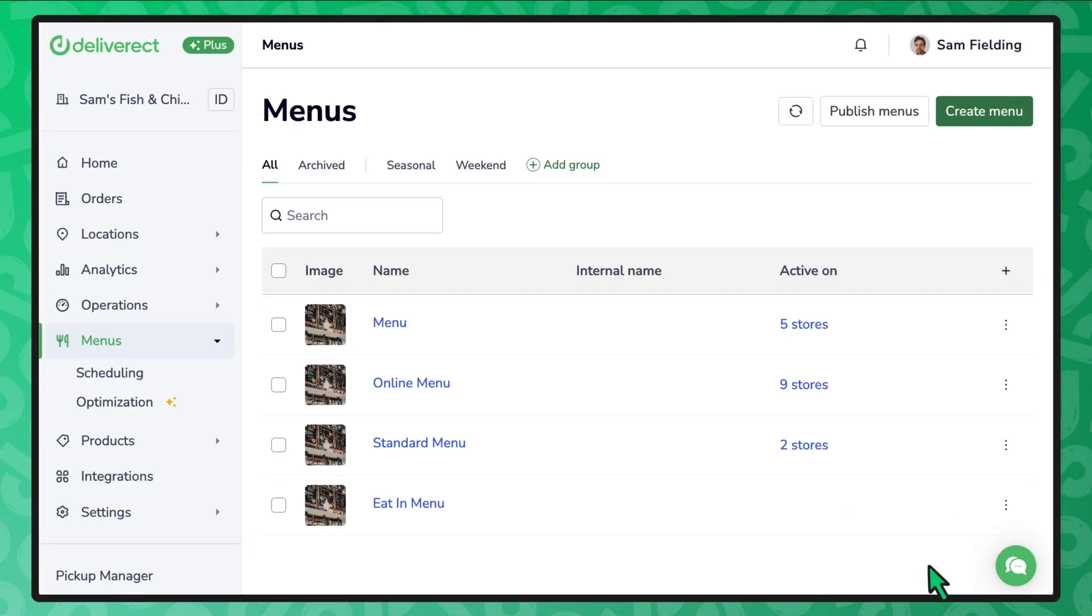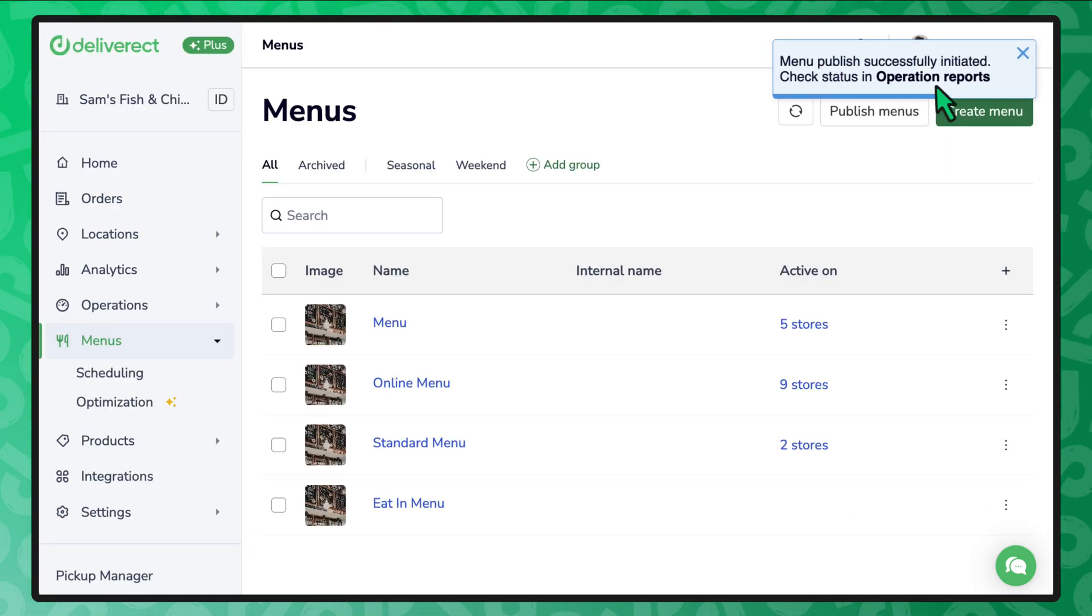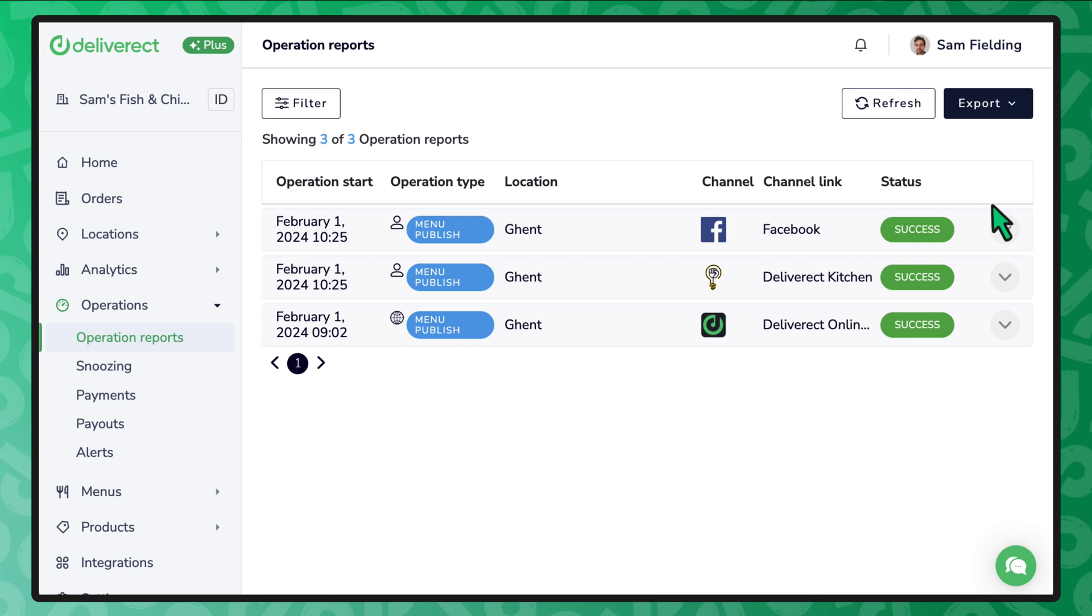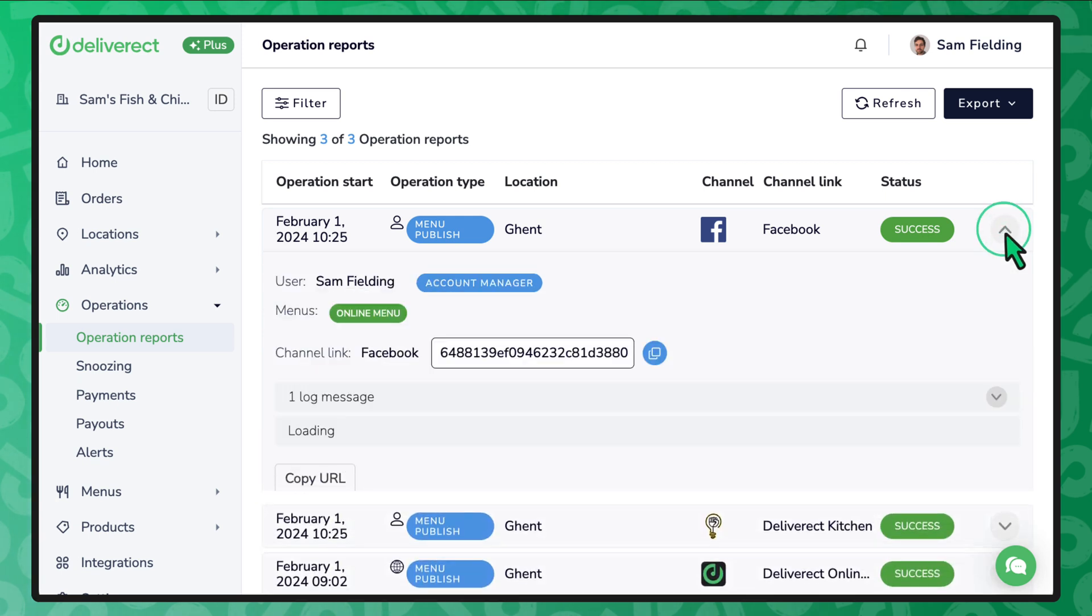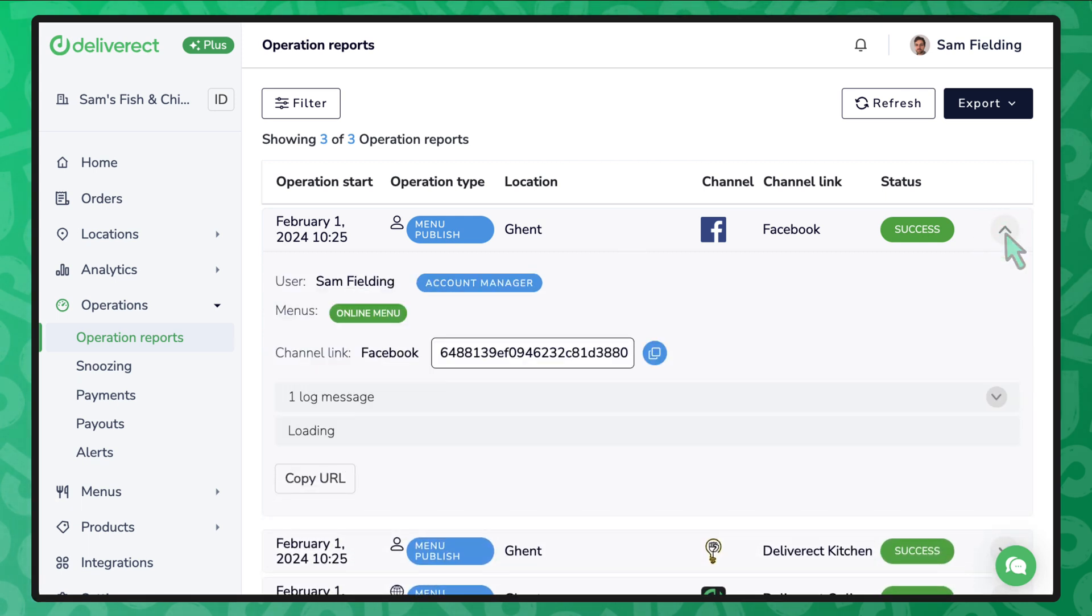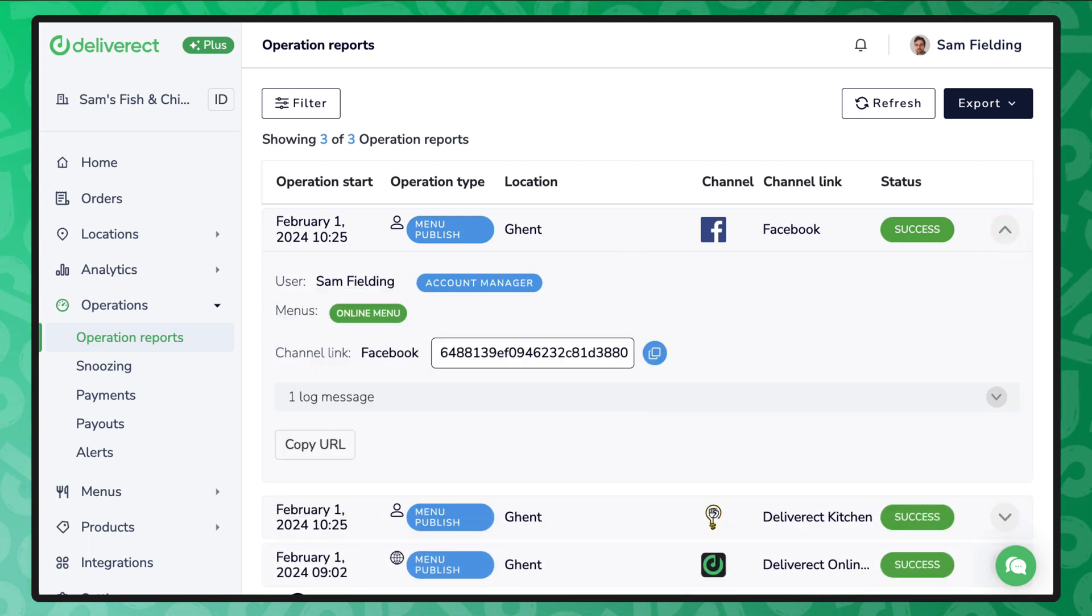To read the status of your menu publishing, go to the operational reports page. The time it takes for your menu to be updated depends on the delivery channel. Now you know how to publish a menu from Deliverect.